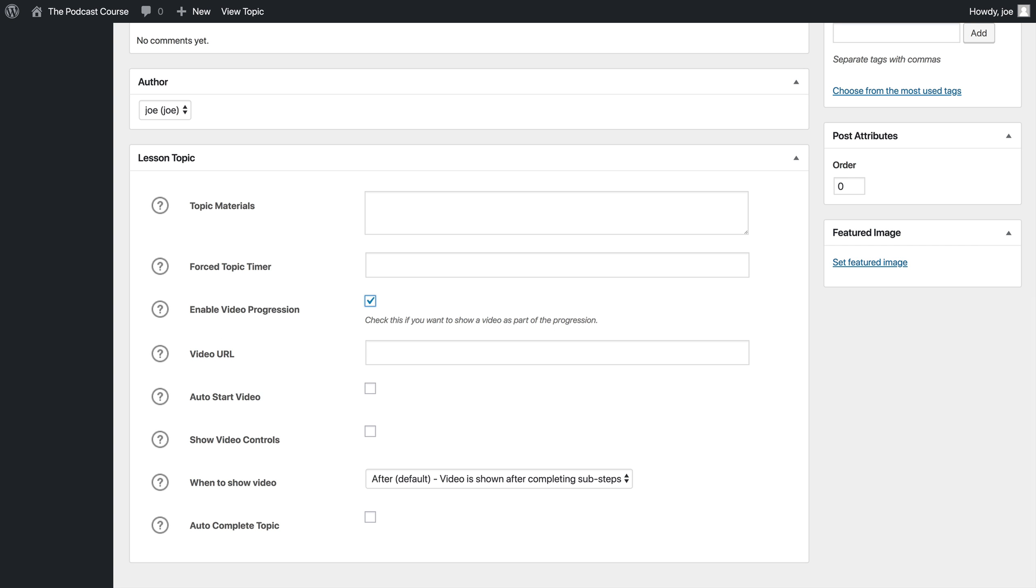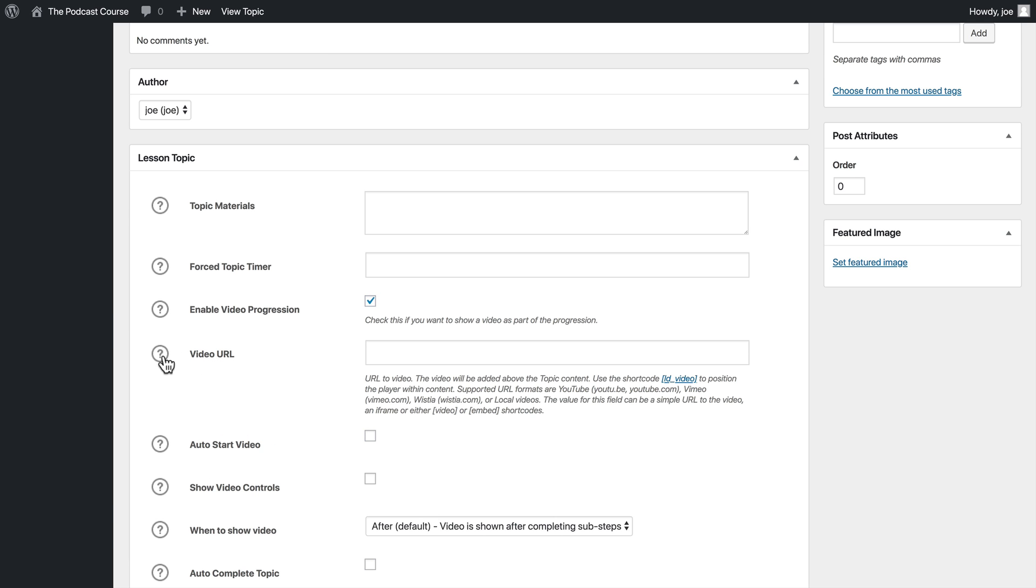This essentially means that we can make a video for our lesson, and we can ensure that the students are watching the video before they move on to the next lesson or topic. So the first thing we have is our video URL.